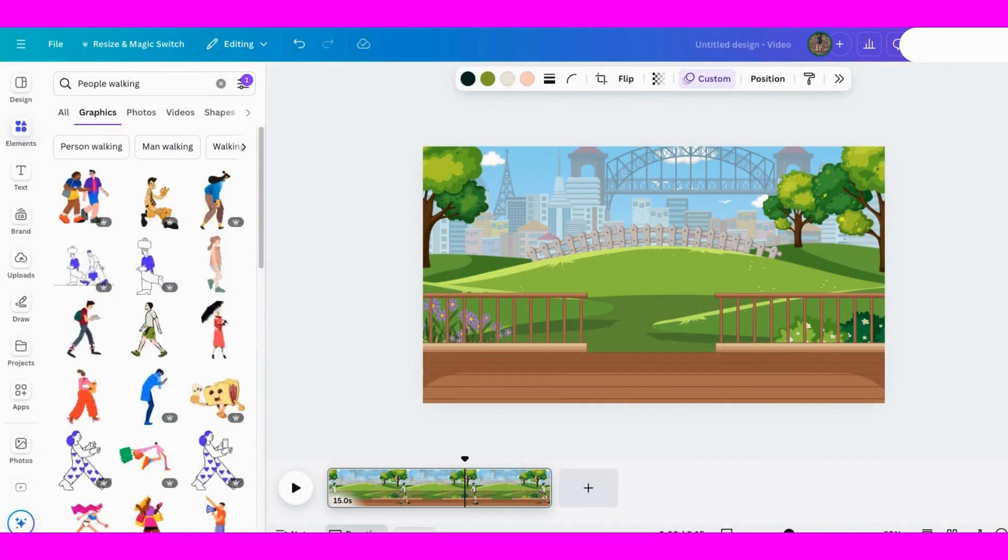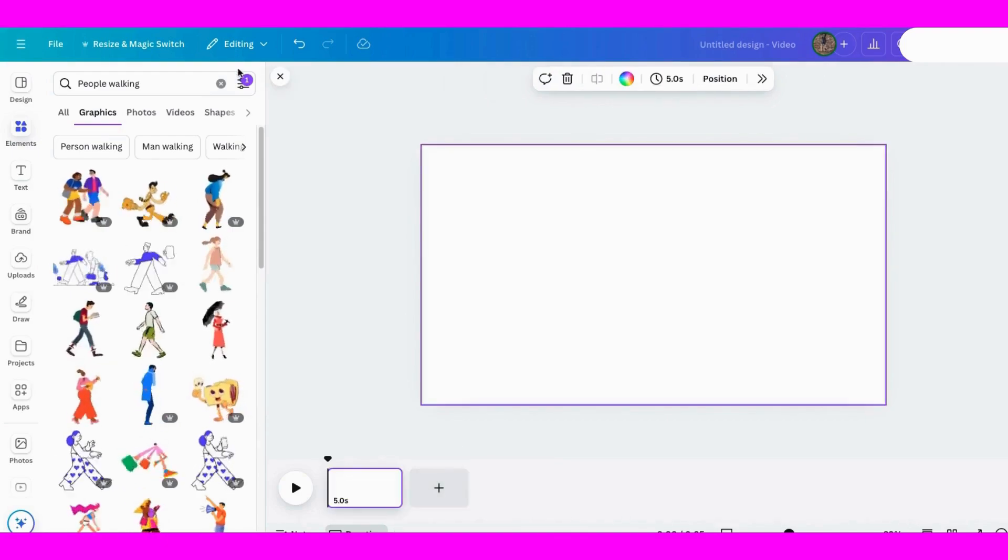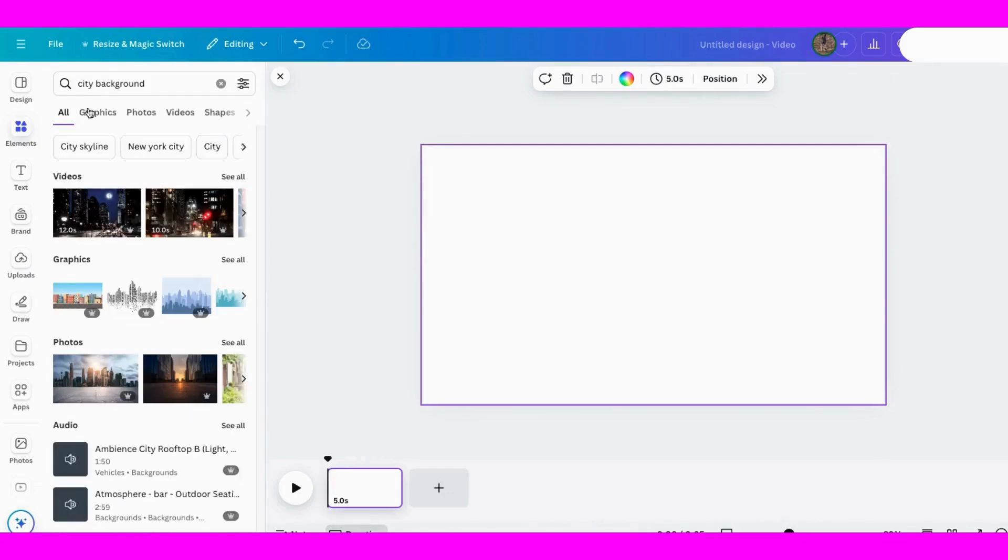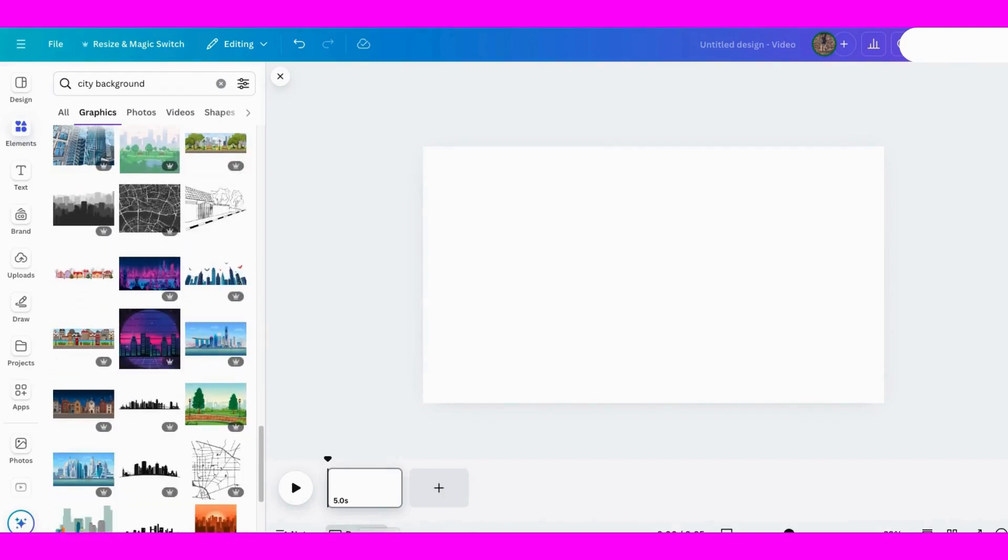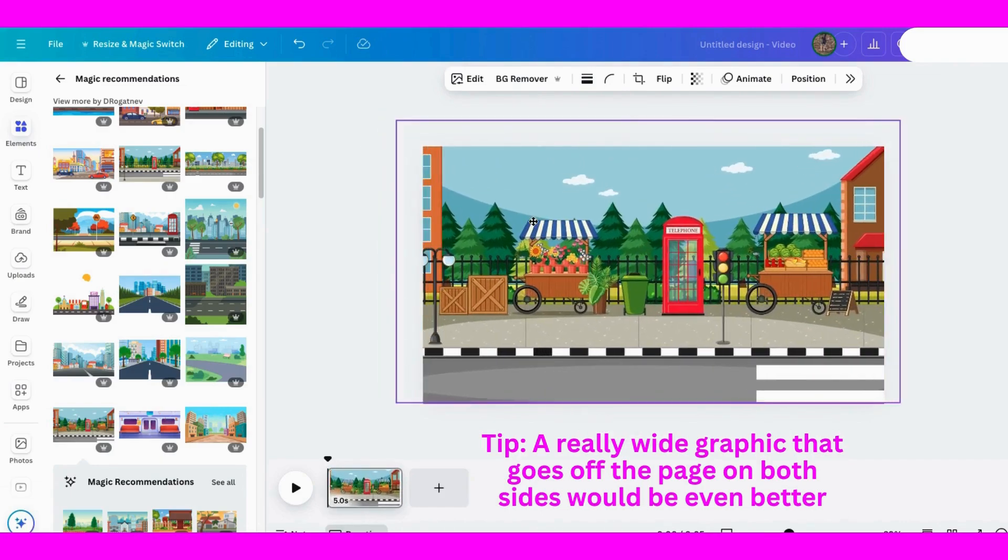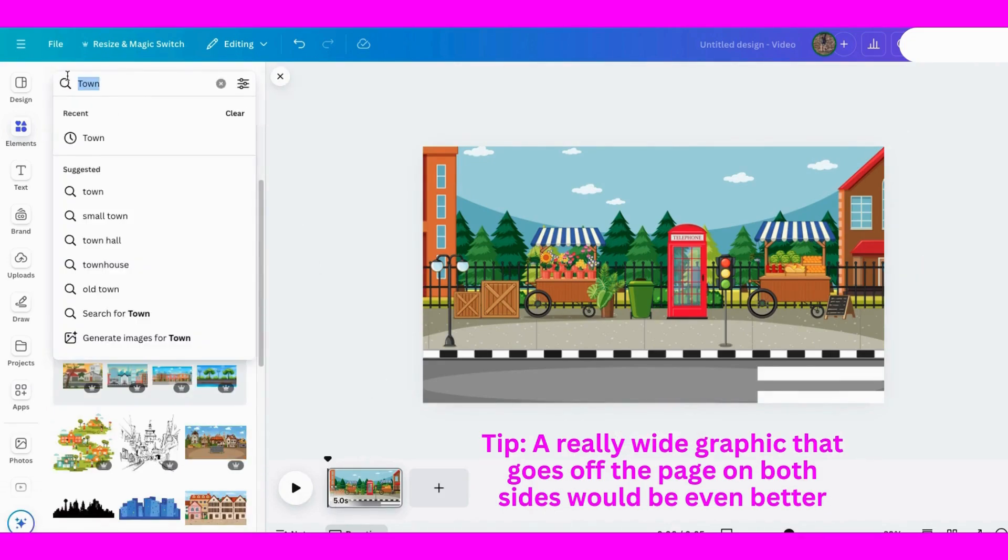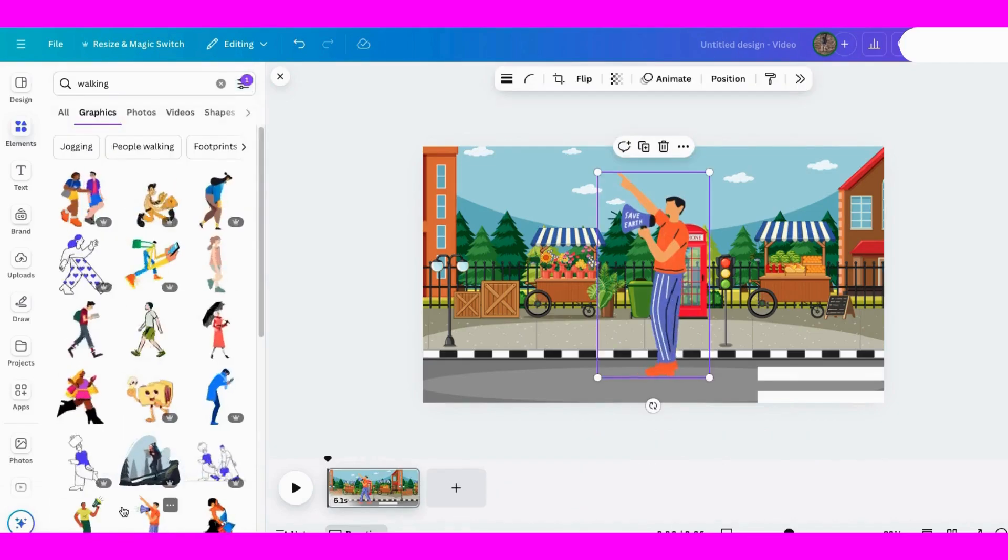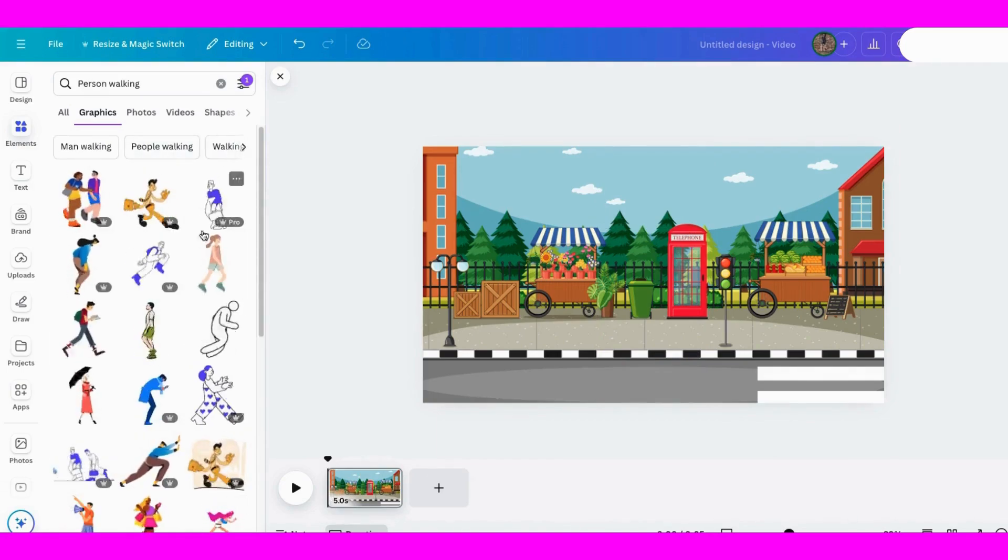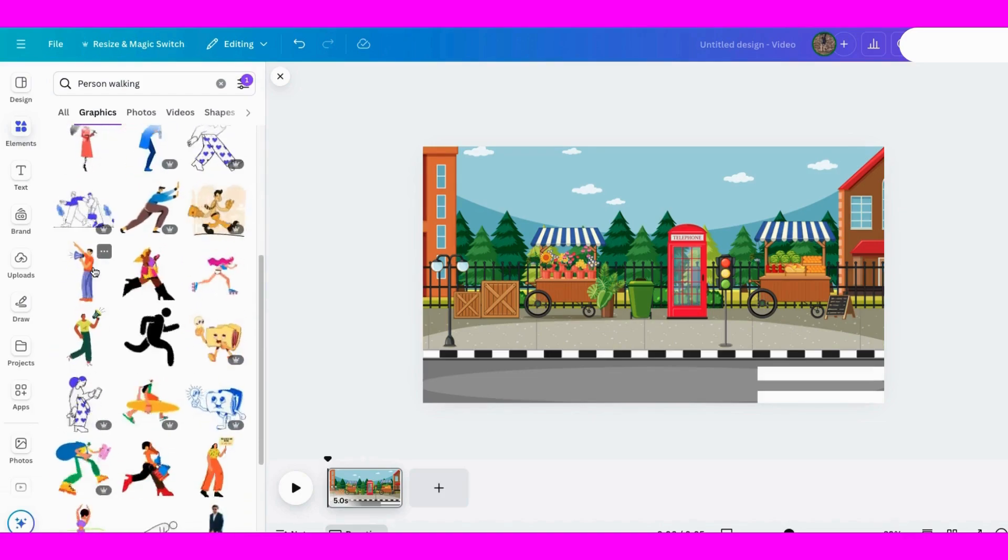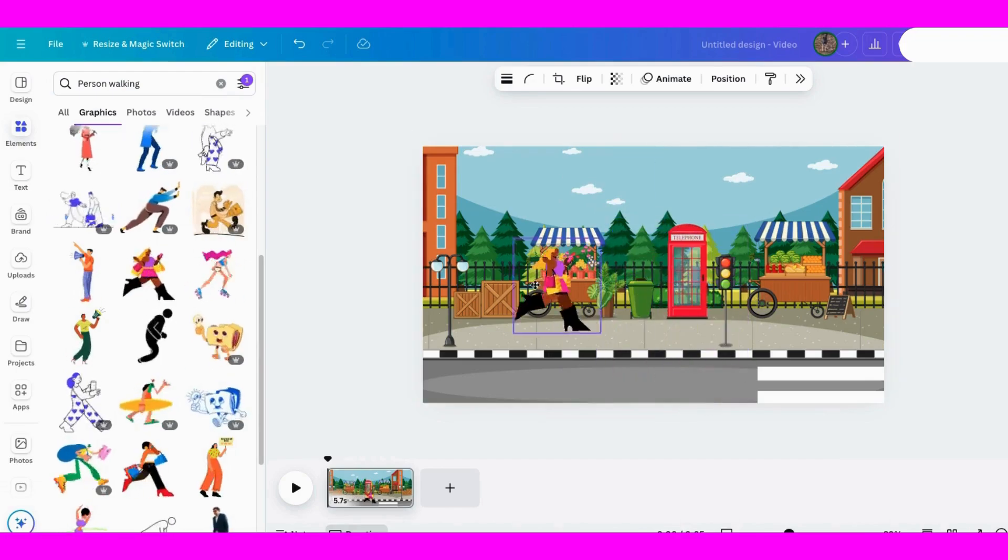So for the third way, let's delete this first and then look for a city background. Go to graphics. Then pick a city street and make it a lot bigger on the page. We can shift it in this direction if we want to. Now let's shift it back here. Let's add someone walking. I'll choose this lady. We'll resize her and have her walk this way.